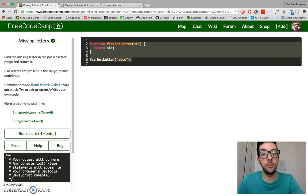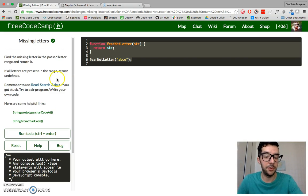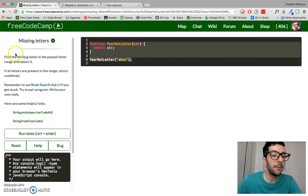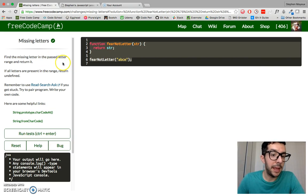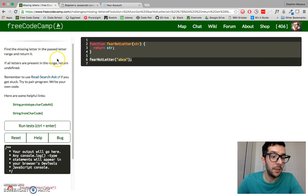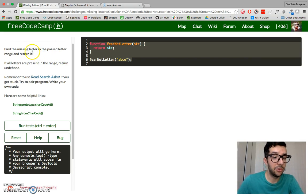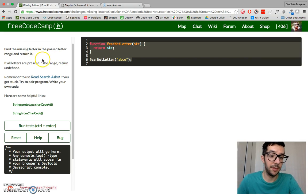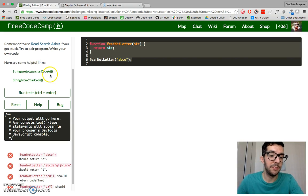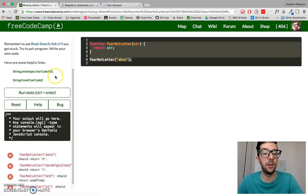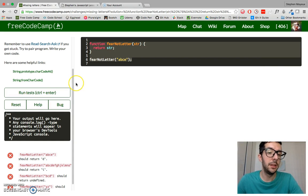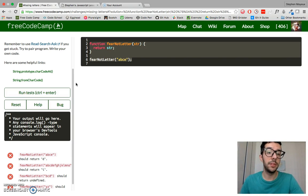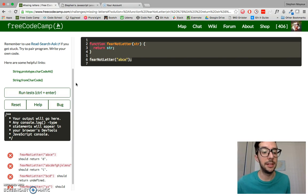So let's read the instructions and look at a couple of the examples so we know what we have to do exactly. Find the missing letter in the past letter range and return it. If all letters are present in the range, return undefined. They've given us a couple of string methods, charcode at and from charcode. These should be somewhat familiar to you because we used them for the Caesar cipher challenge, which was the last challenge in the beginning section.